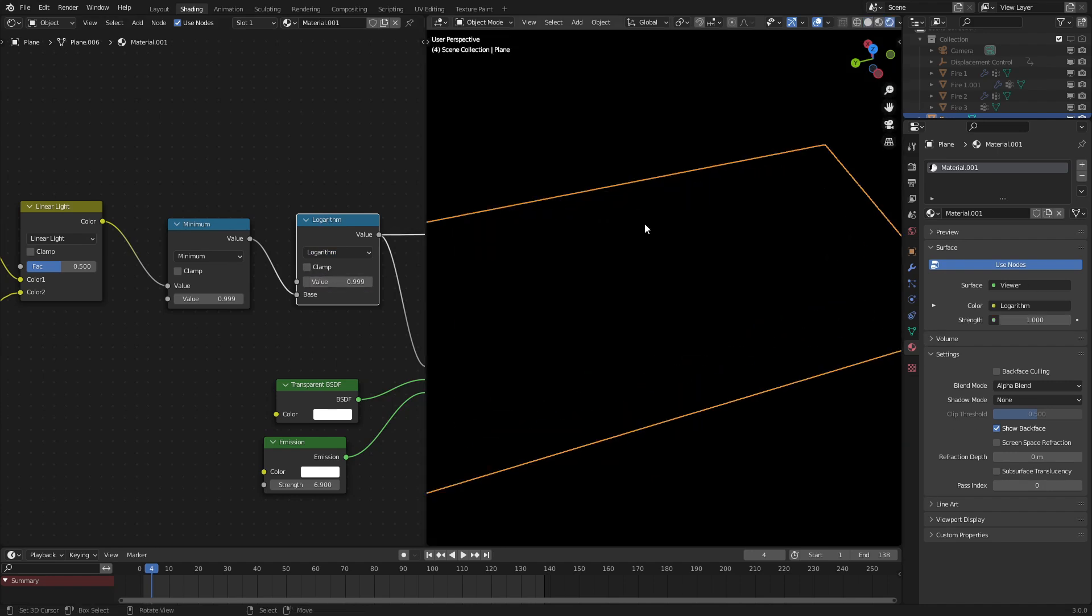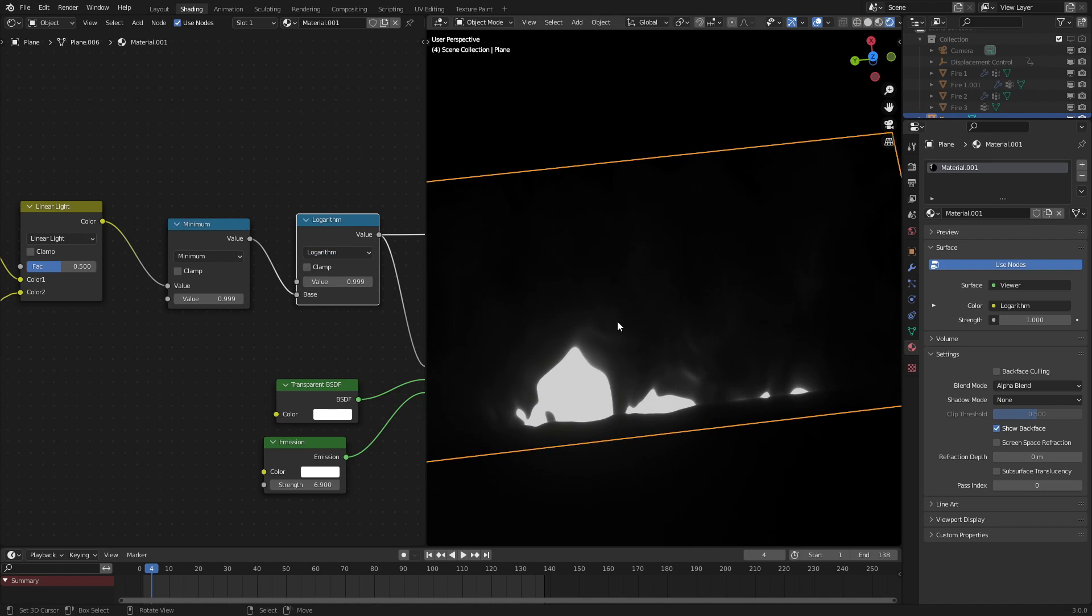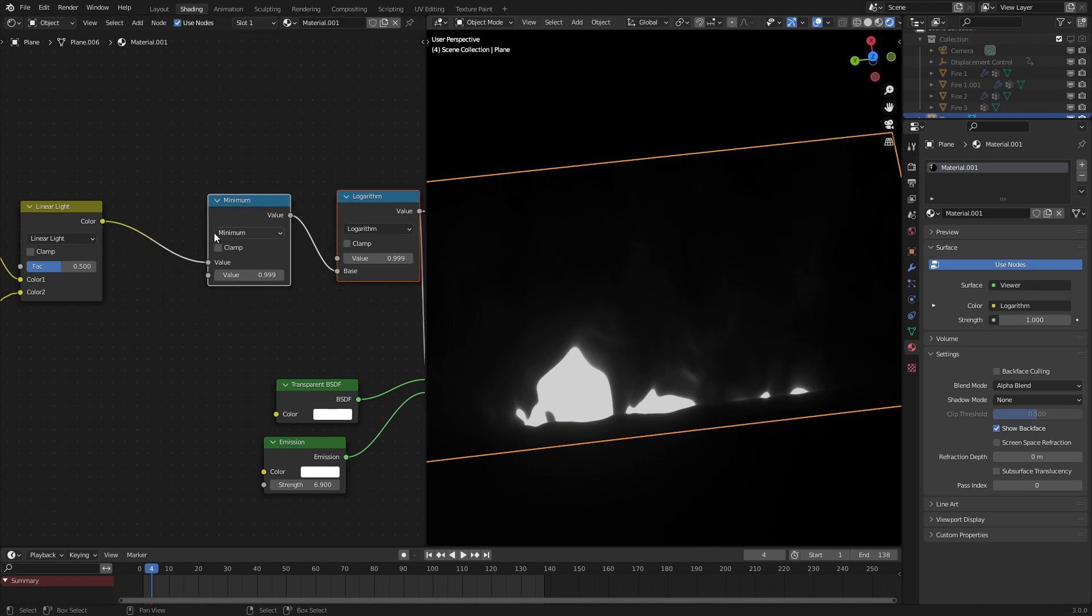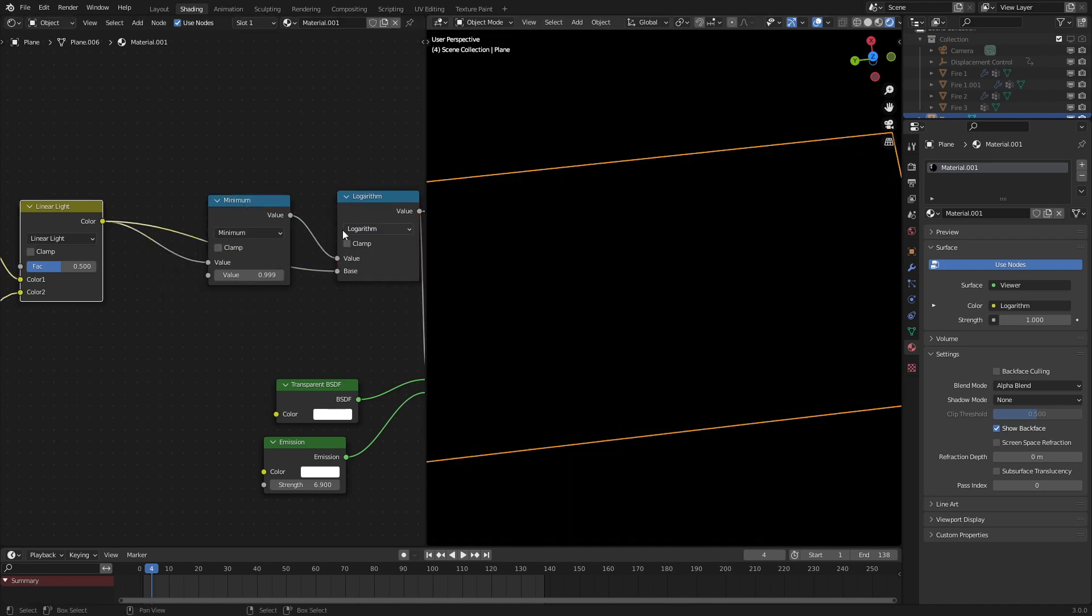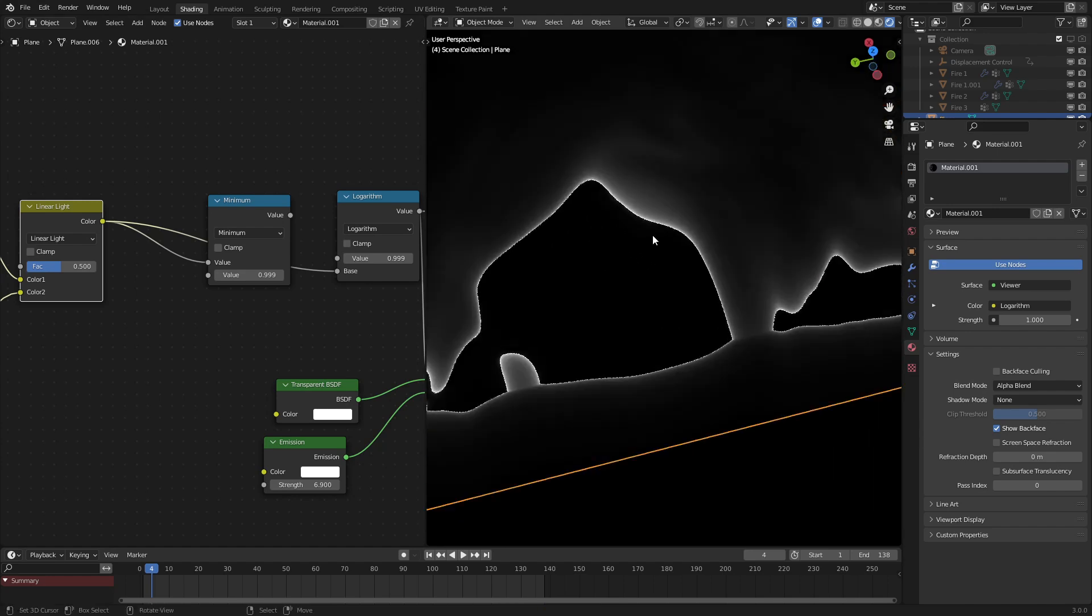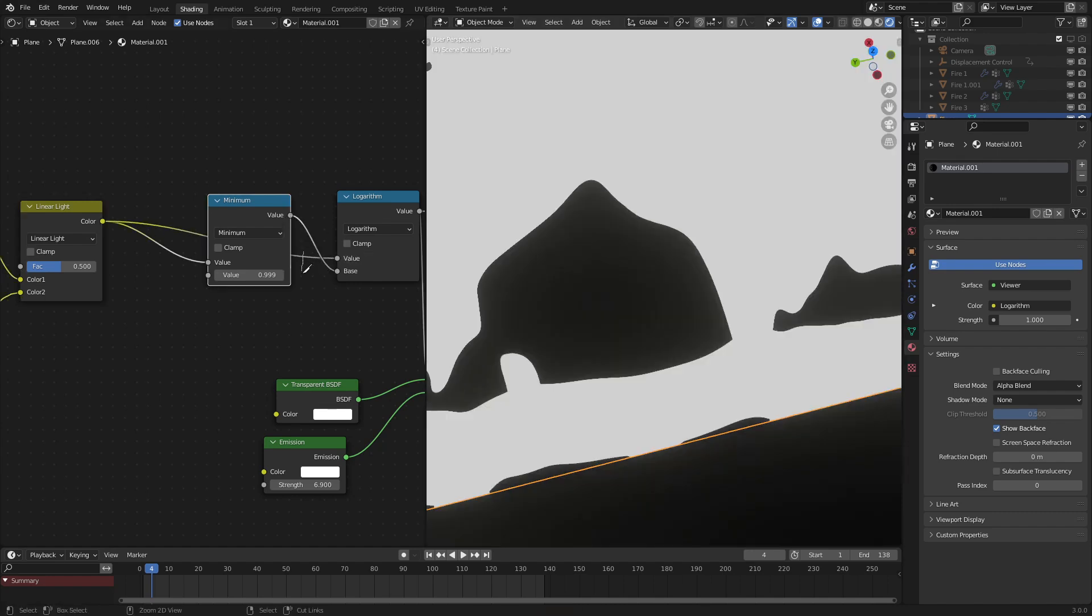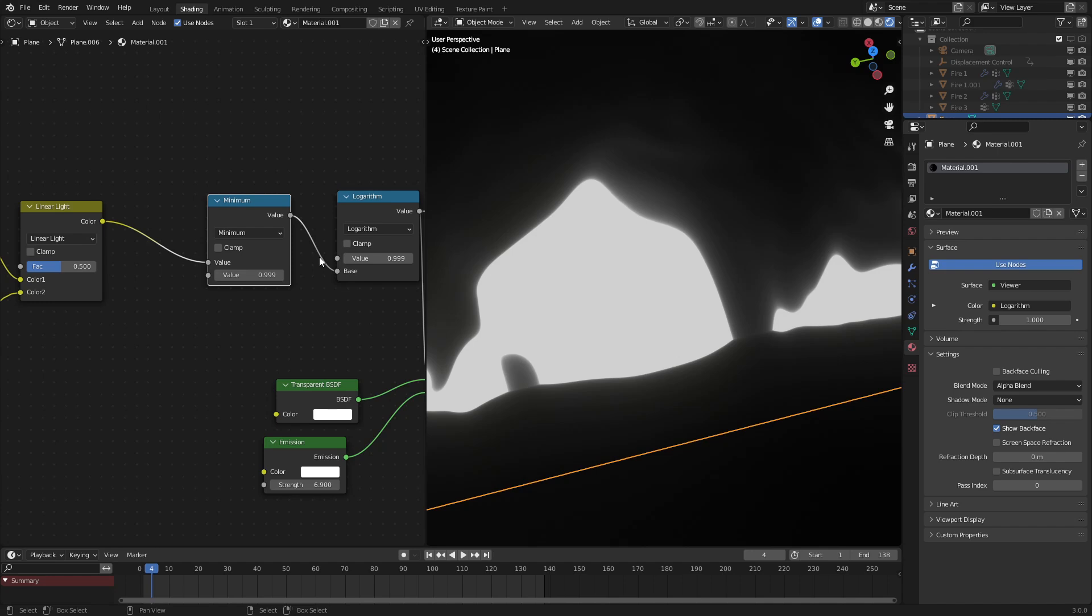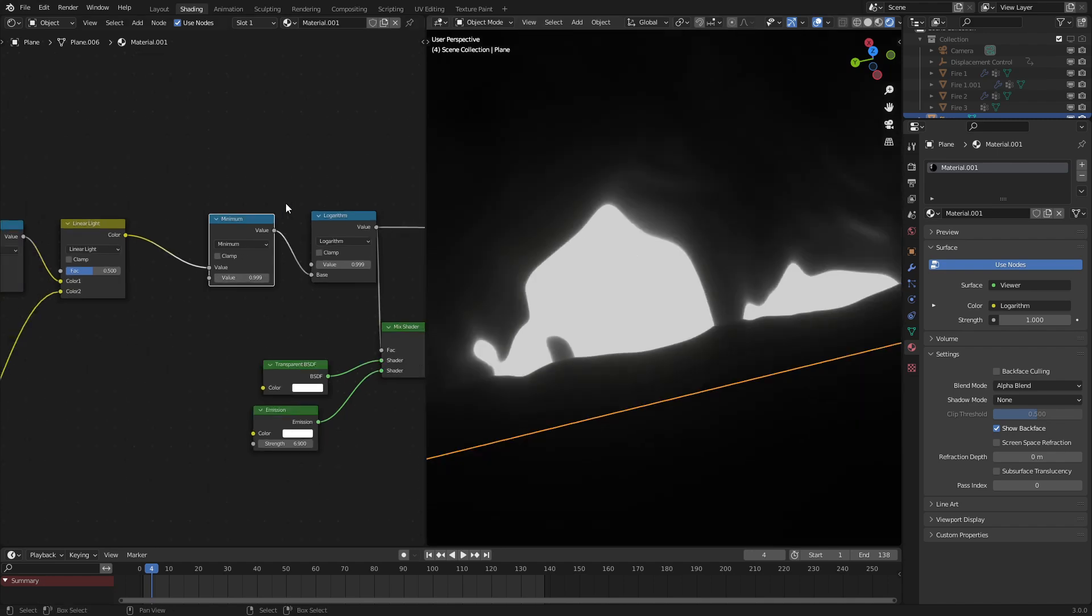And as we can see, we're getting a fancy falloff effect. Now if you do not use the minimum right there, things break because when this gets to 1, it reverts back to 0 for some reason. I think that's just how the math nodes work. But having a minimum right there set to 0.999 fixes all that.